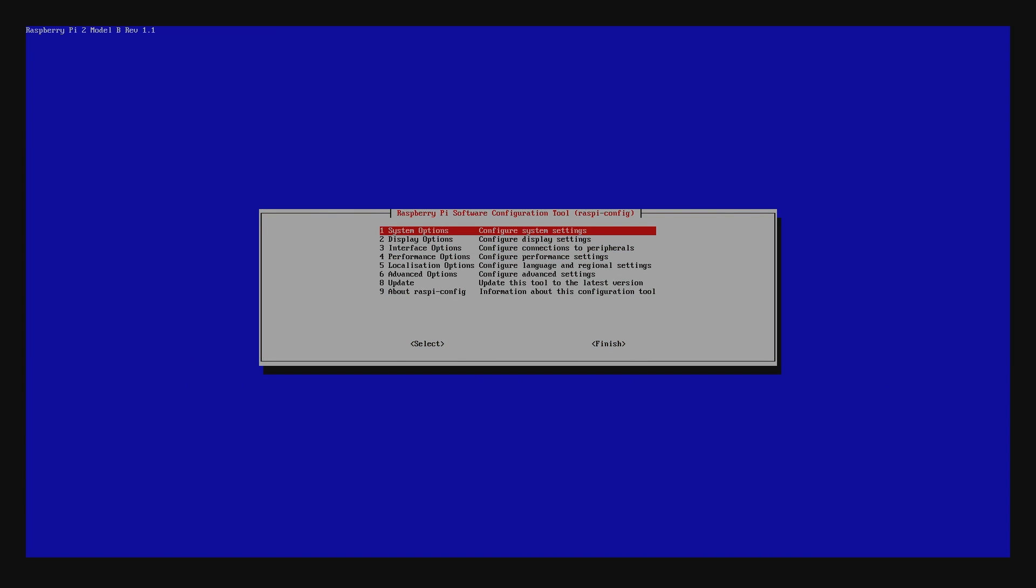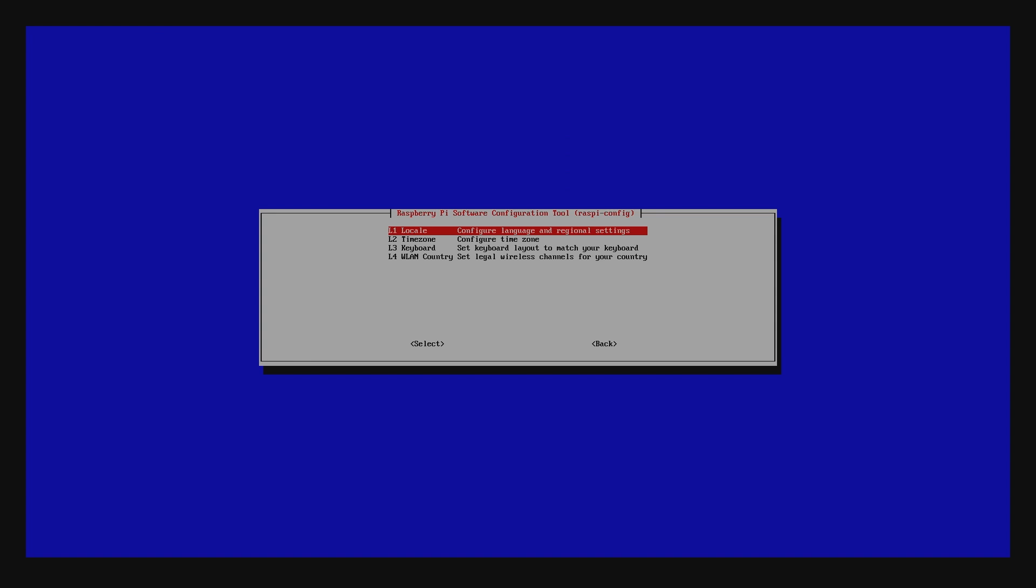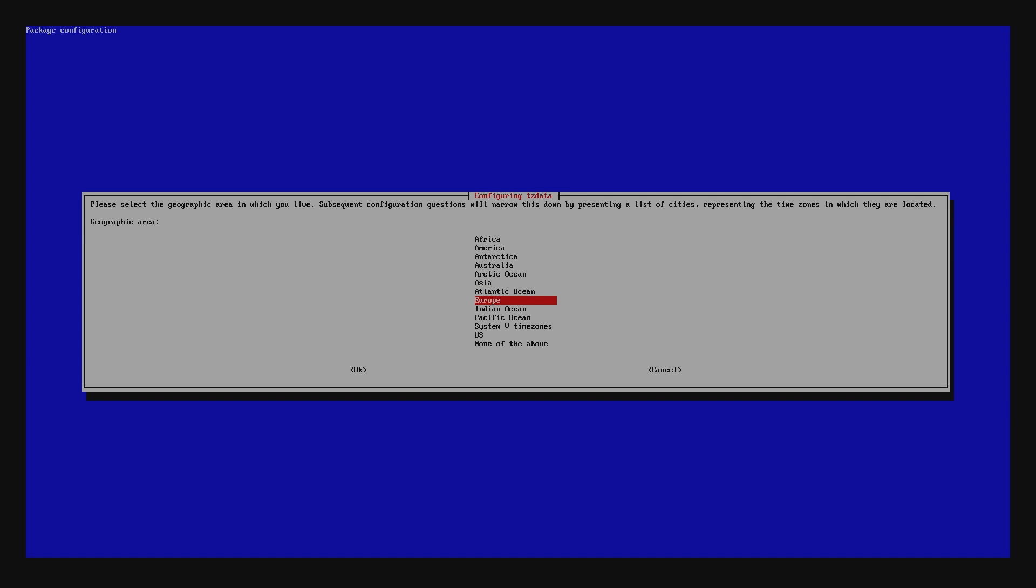Perfect. Now that we've defined a host name, we'll change the time zone and make sure it's local to our time. From the configuration tool, select Localization Options and then choose Time Zone.